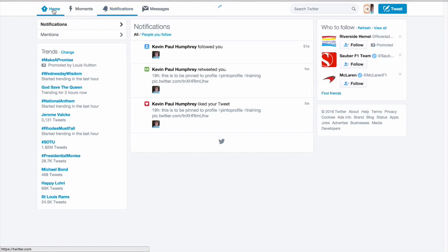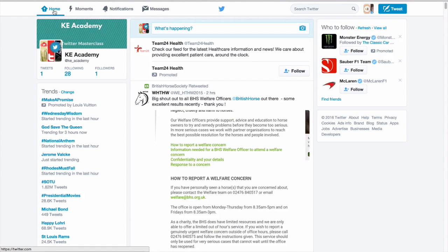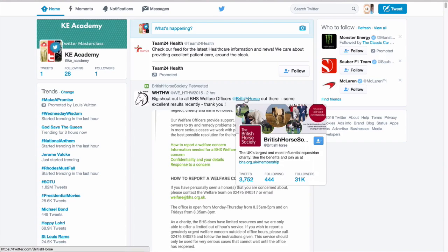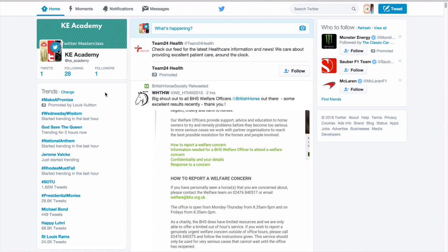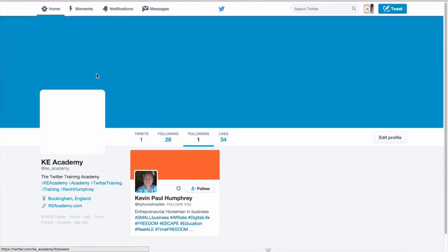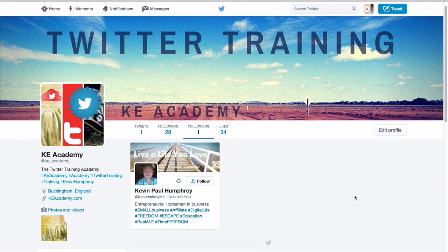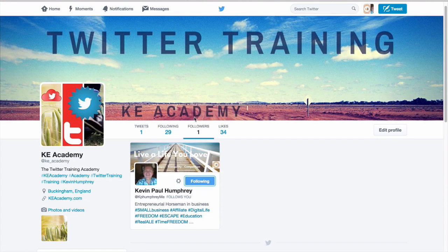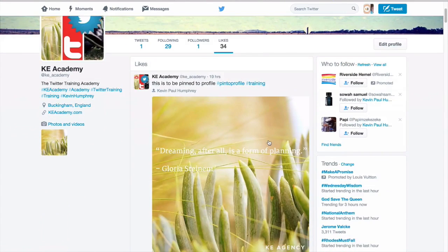Going to the home page, you can see we've got one follower. Click on that and you can see our follower is Kevin. If we wanted to follow him back we would just click follow — nice and simple.